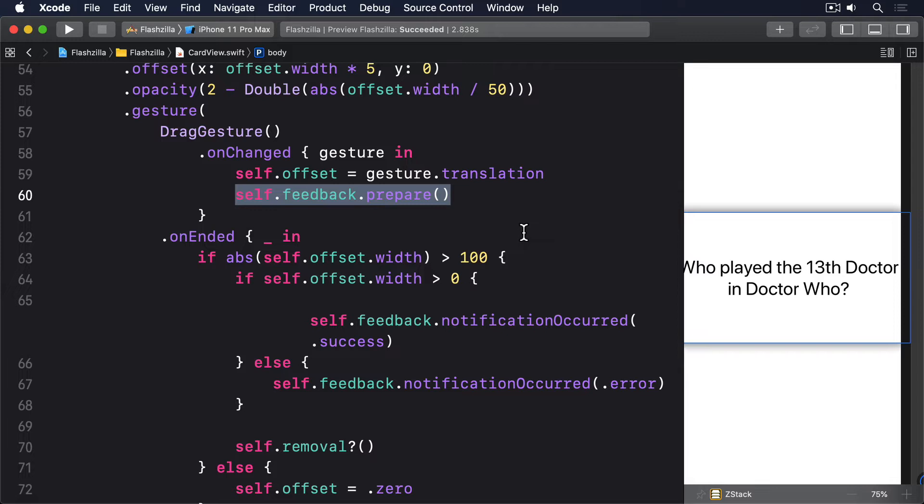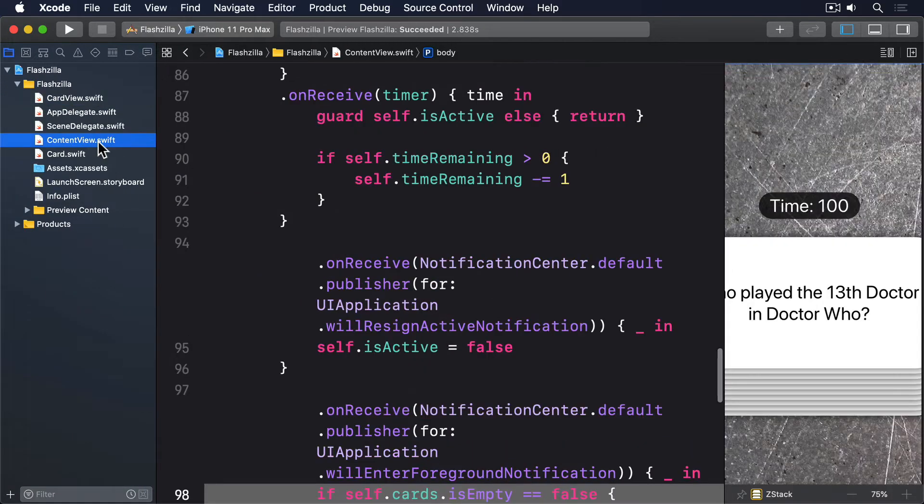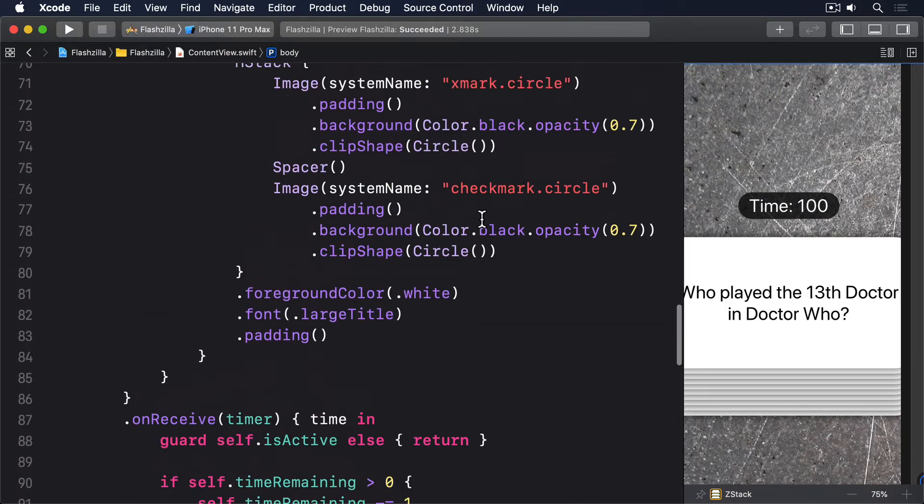First, it's possible to drag cards around where they aren't at the top. This is really confusing for users because they can grab a card they can't actually see, so this should never be possible. To fix this, we're going to use allows hit testing so only the last card, the one on top, can be dragged around.